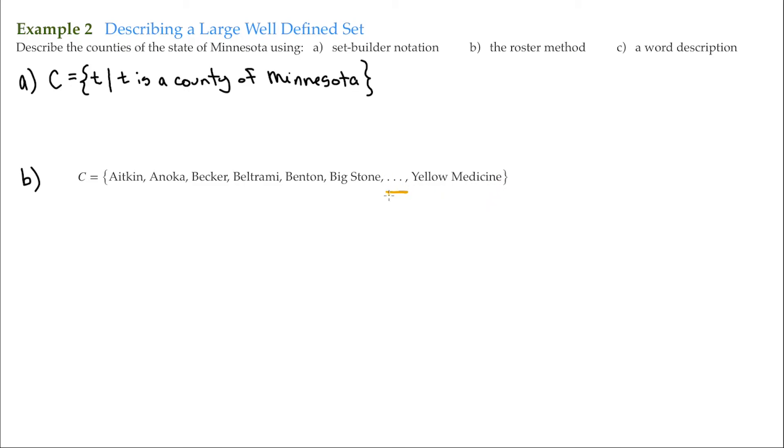So we can use this ellipsis to help us define. Even though we don't see each and every single element because we're using the ellipsis here, it is implied that it's there.